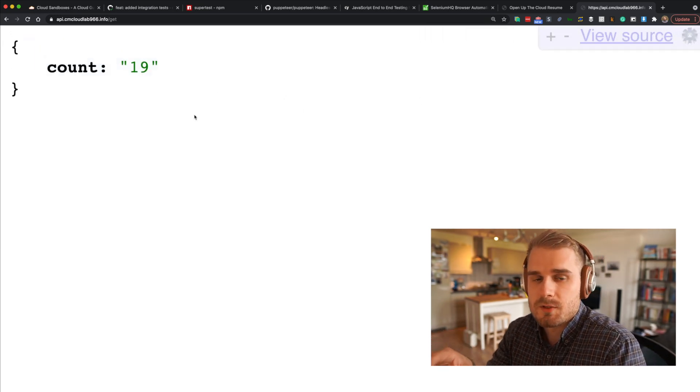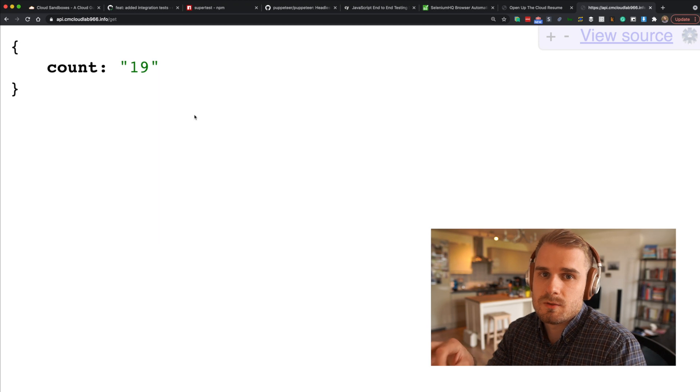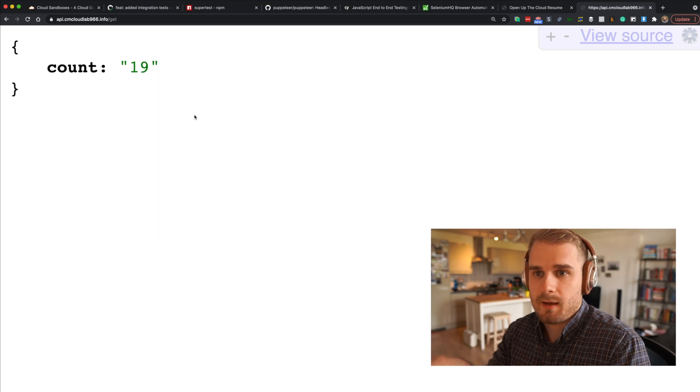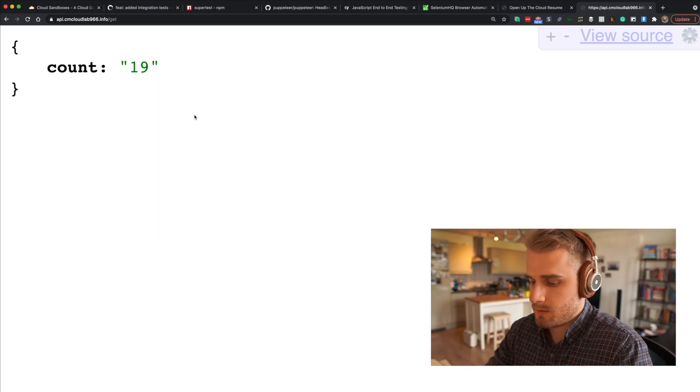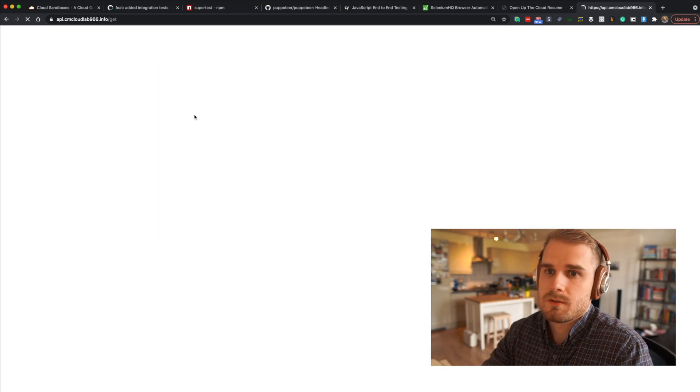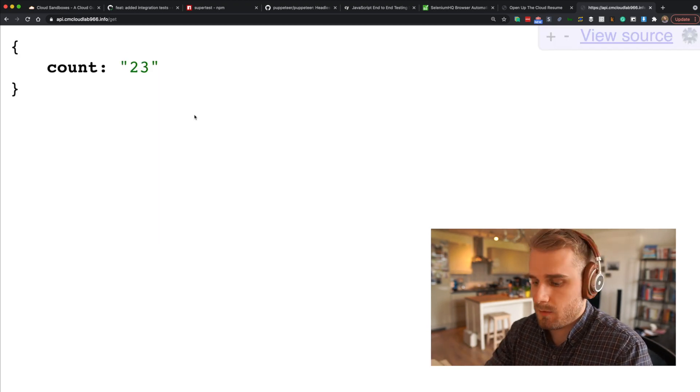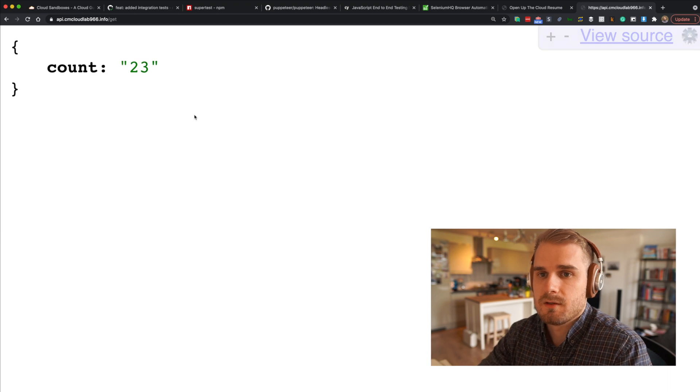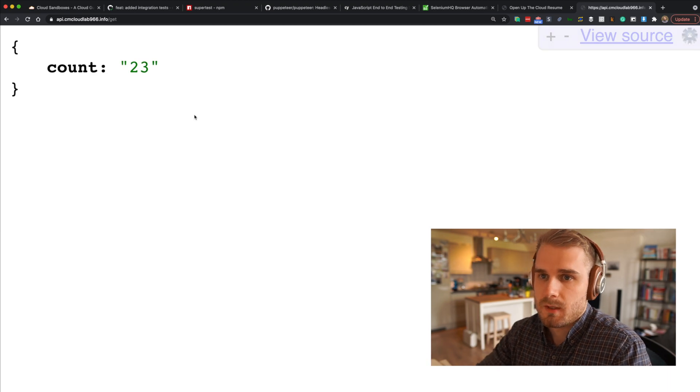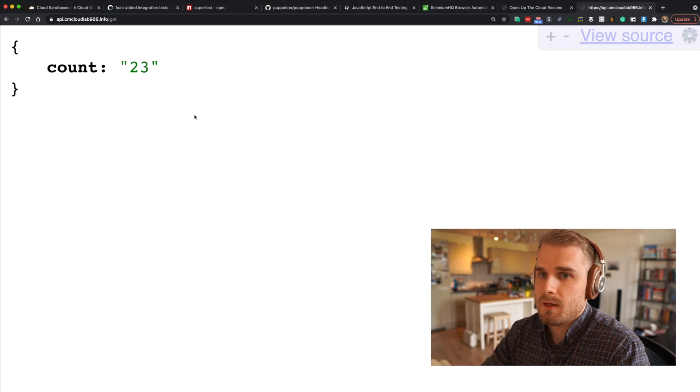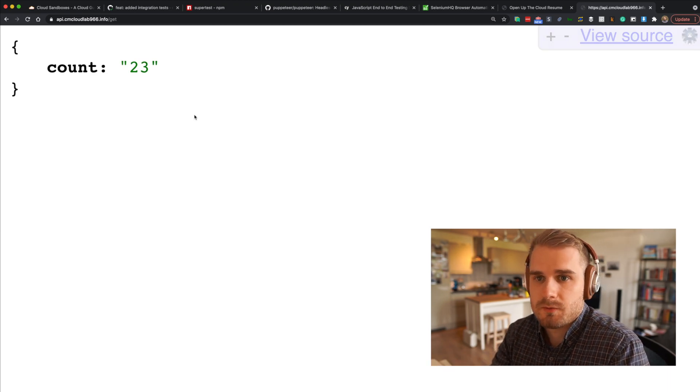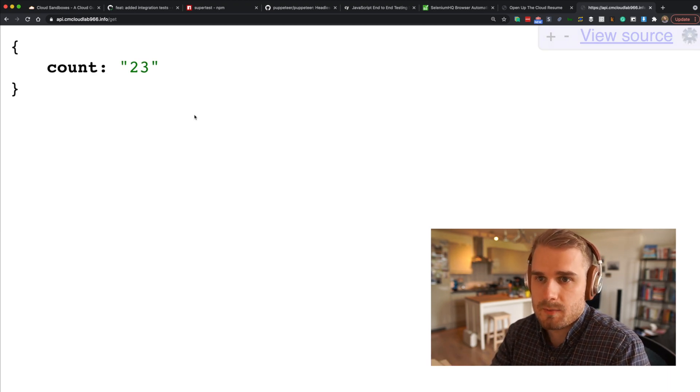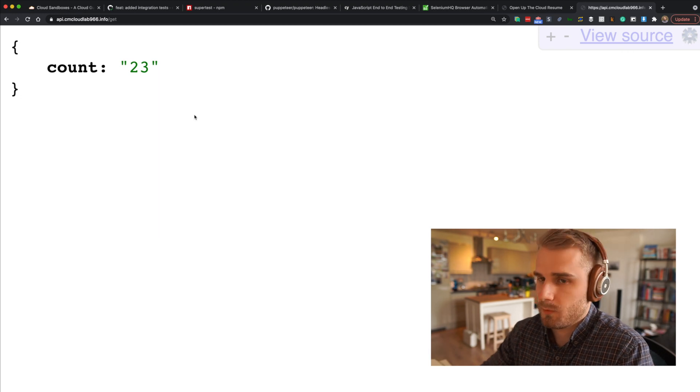This is our API which is getting user values or user counts on our web page. If I refresh this, it probably will go up because I think I've been adding to this value. So we've got 23 here. This is a response from our API component that we want to test.